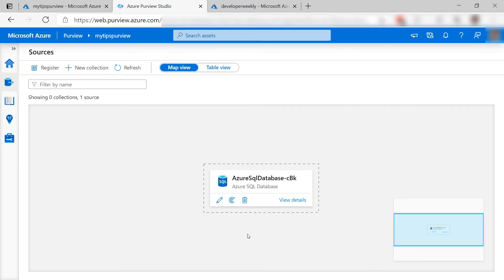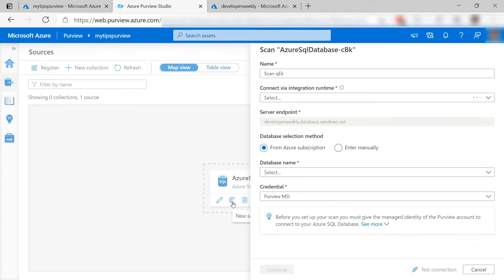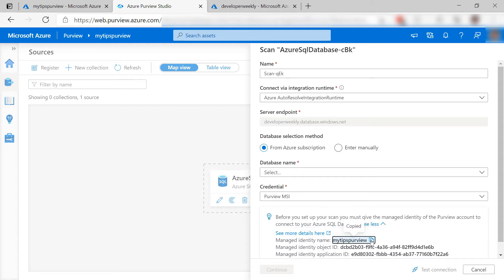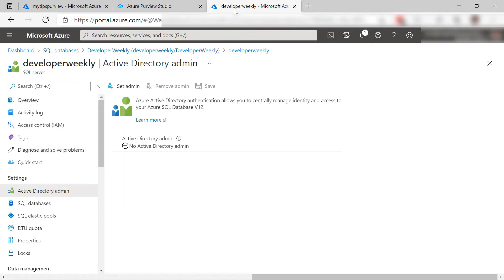Now, this doesn't do much yet, so to start, I need to create a scan for it. By default, Purview can't access data sources unless I give it access. I can use this managed identity to access the SQL database. Let's use that and go to the portal.